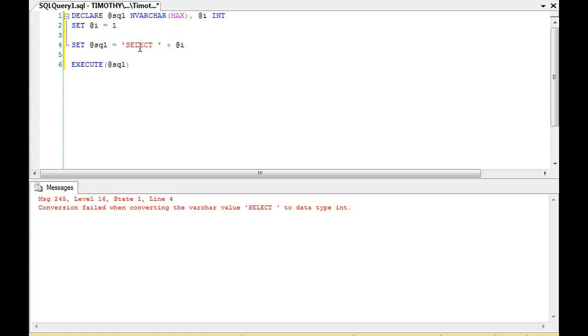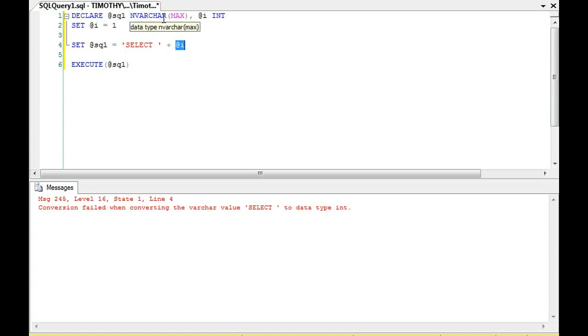Now, it's not the 'select' that's throwing the error — it's the value i. Notice that the select is part of the SQL string. The SQL is varchar max, and i is an int.